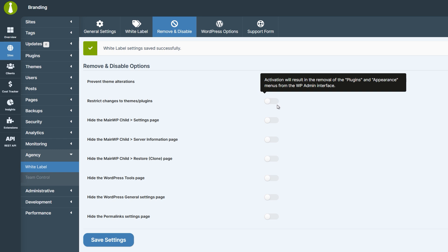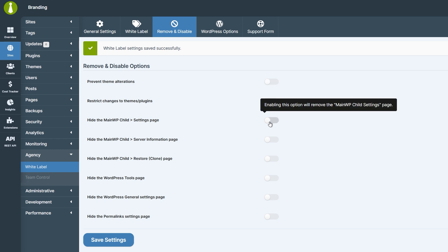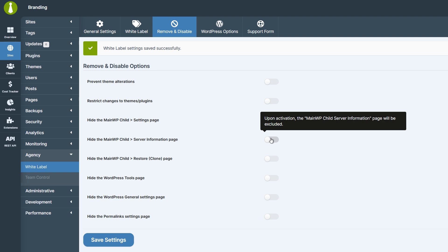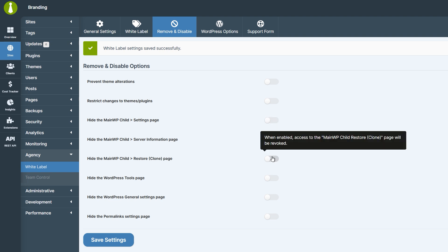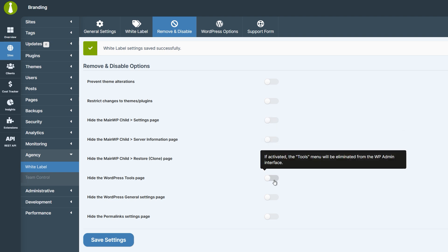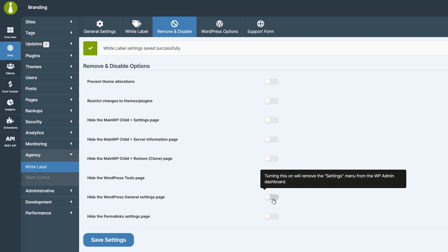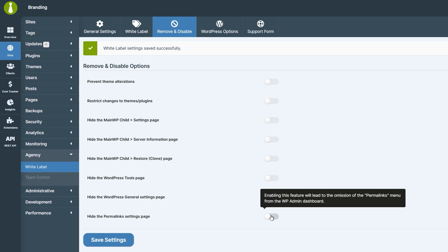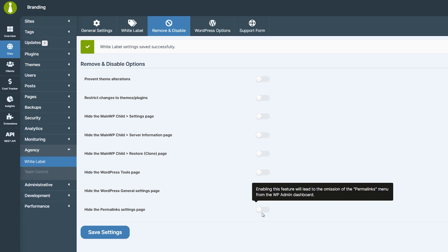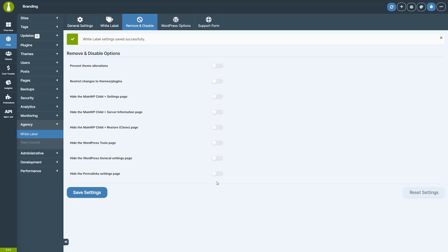To protect MainWP features, you can hide the MainWP Child Plugin's settings page, server information, and restore clone options from the admin. You can also remove core WordPress menus like Tools, Settings, and Permalinks to streamline the dashboard for your clients and prevent unintended changes. These settings ensure your sites remain stable while simplifying the interface for your clients.